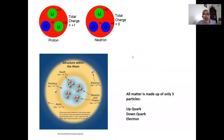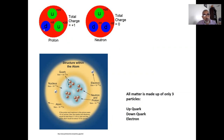Those smaller things, I'm sure you've heard of, are known as quarks. Here is the atom, here is the nucleus, and protons and neutrons are made up of still smaller particles — the quarks. A proton is made up of two so-called up quarks and one down quark.